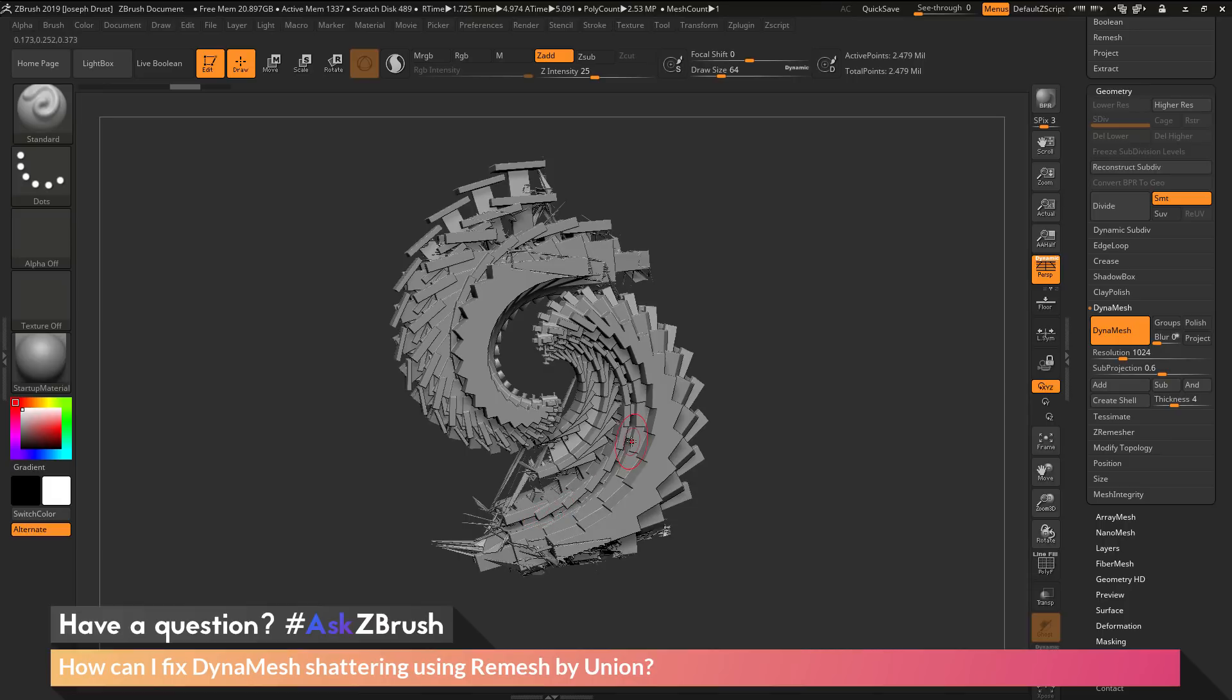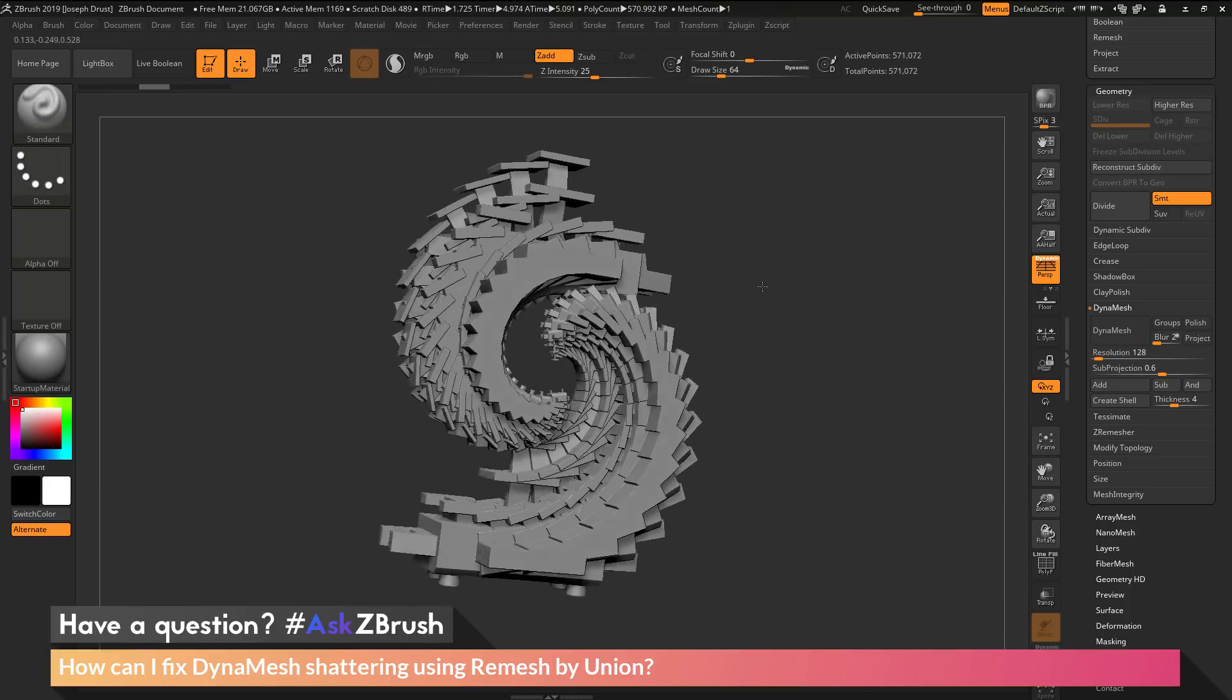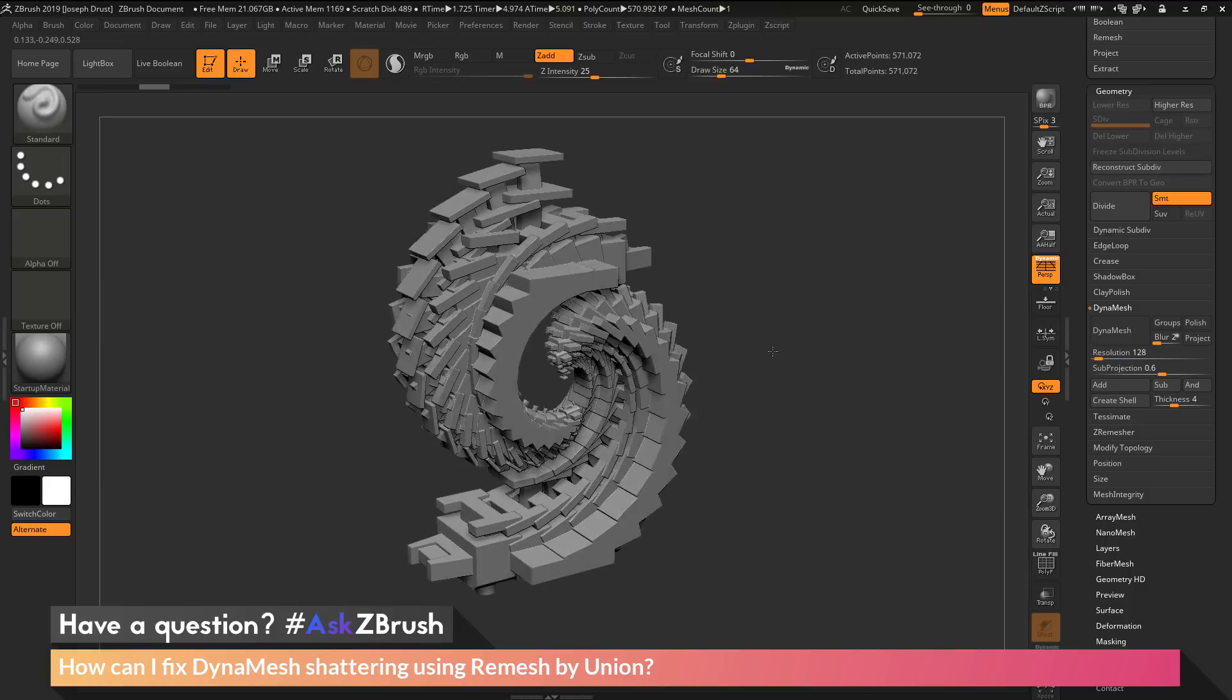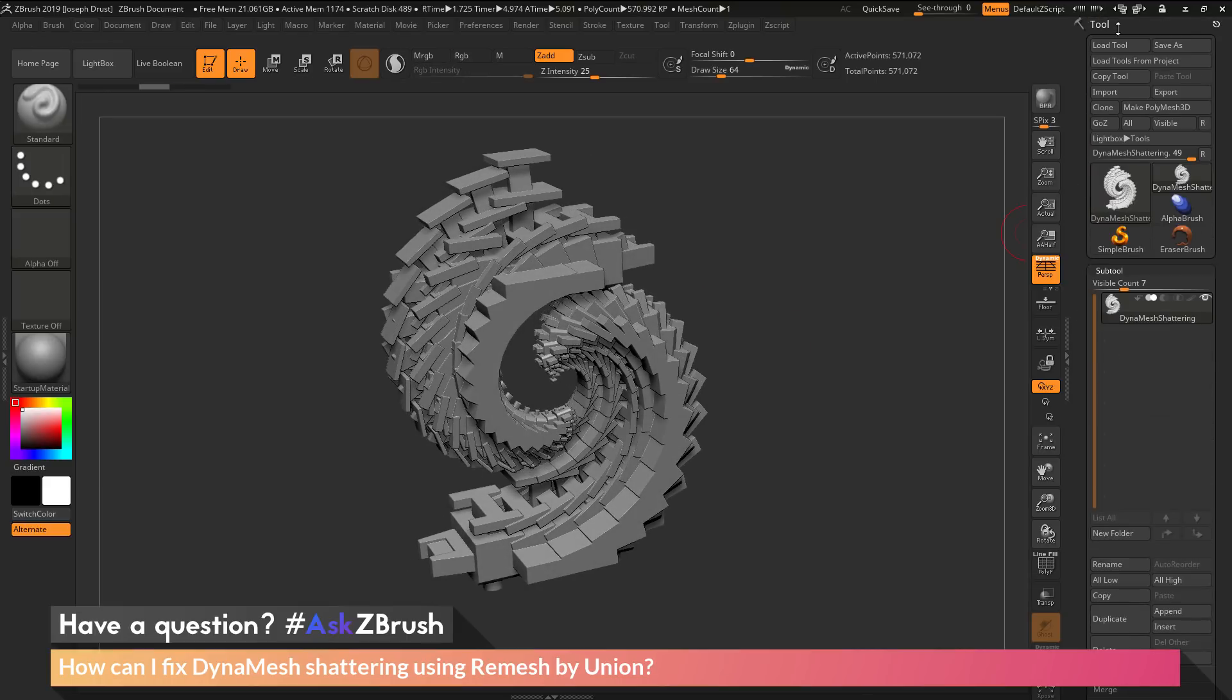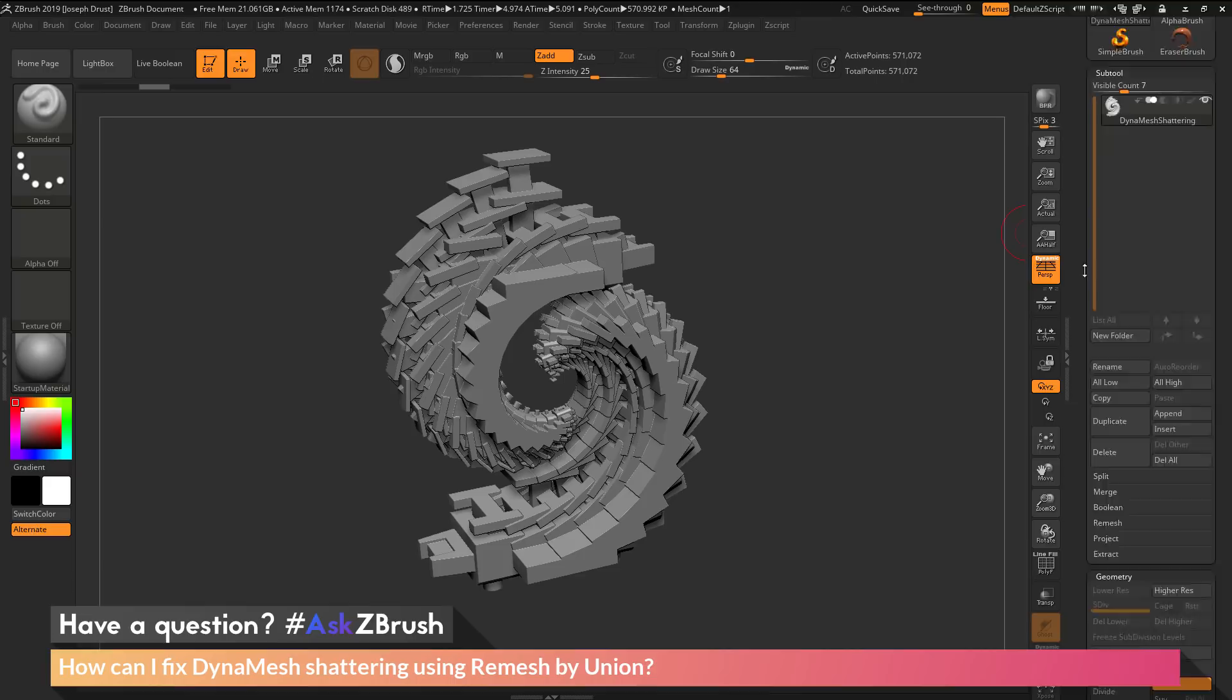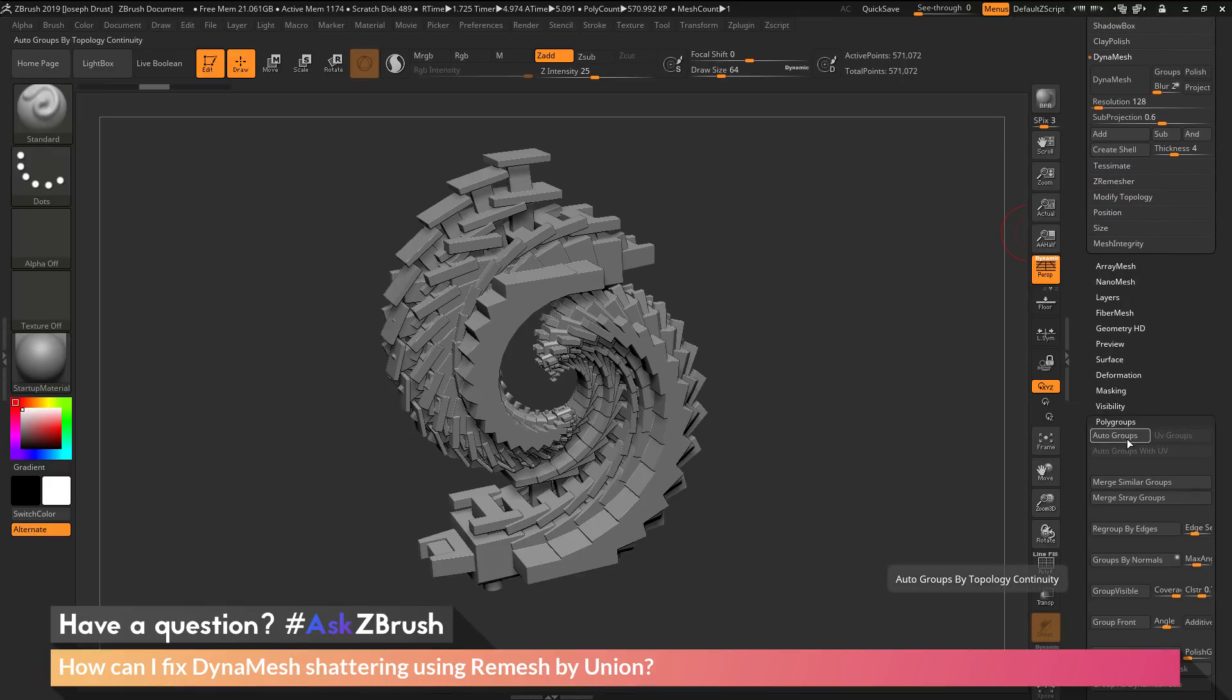This often occurs if your sub tool contains too many individual geometry islands. If I undo to get back to the original model, then go to the tool palette and down to the polygroups area, I can click auto groups to assign a new polygroup to each geometry island contained in that sub tool.